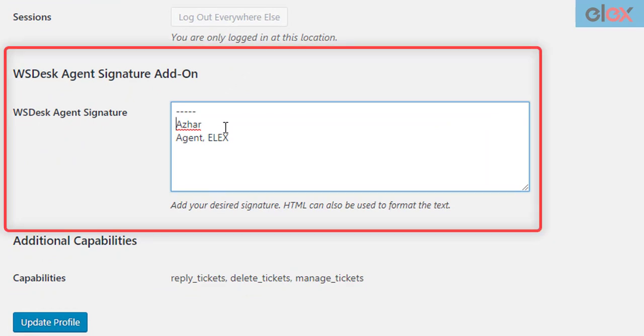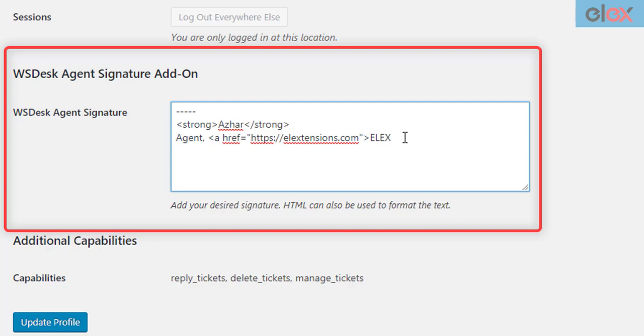For demonstration purposes, let us use three simple HTML tags in the signature. First, let's add the HTML strong tag to make the text bolder. Next, we'll add an href tag for adding a hyperlink. You can use this tag to redirect your customers to your home page or desired landing page.